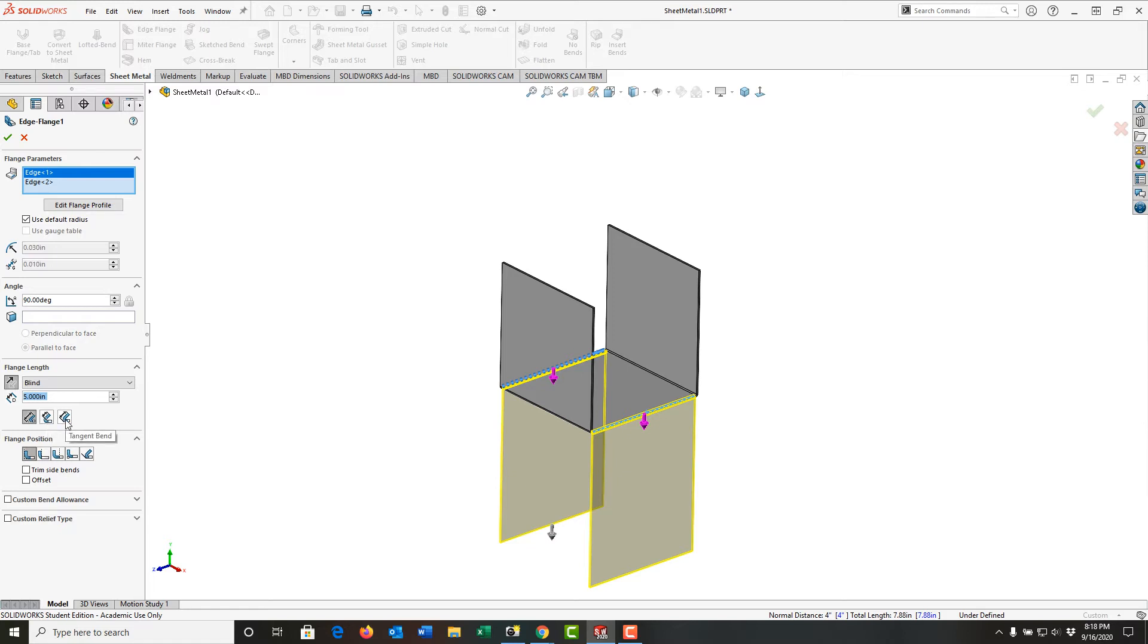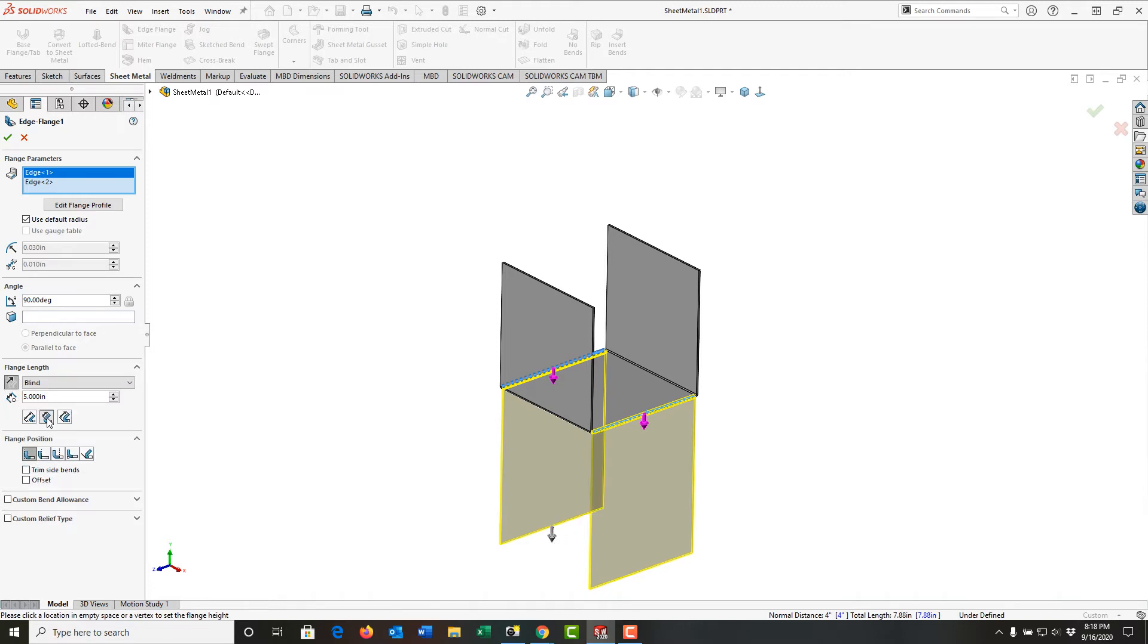The five inches, this is to determine how it's measured, and the picture describes it. So we can go from the outside of the virtual sharp, the inner, and the tangent. For this one, we're going to select the inner value.